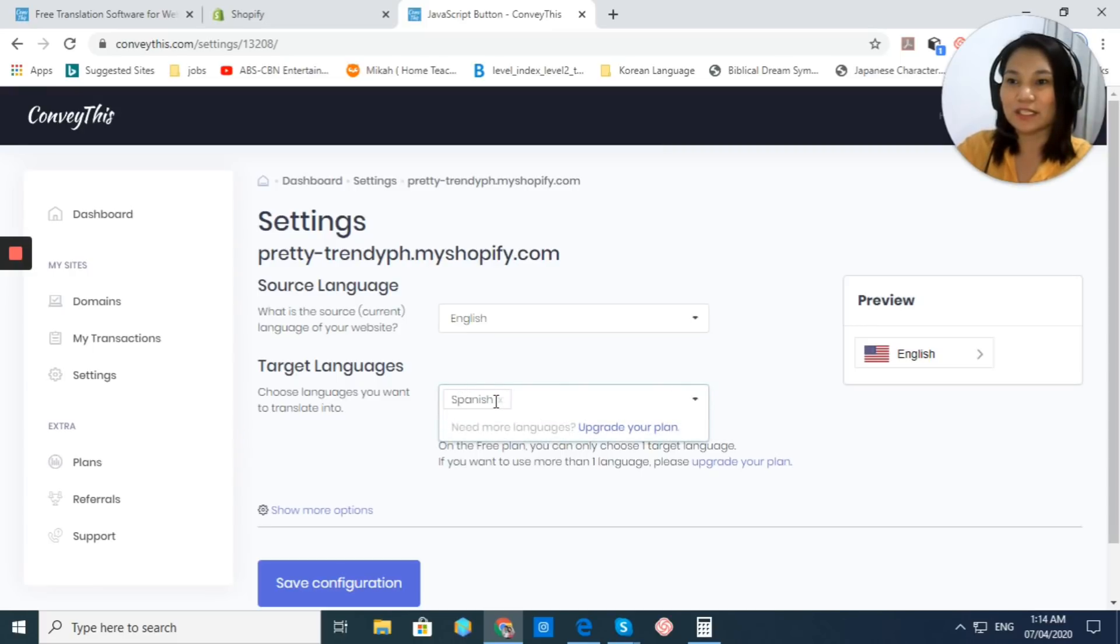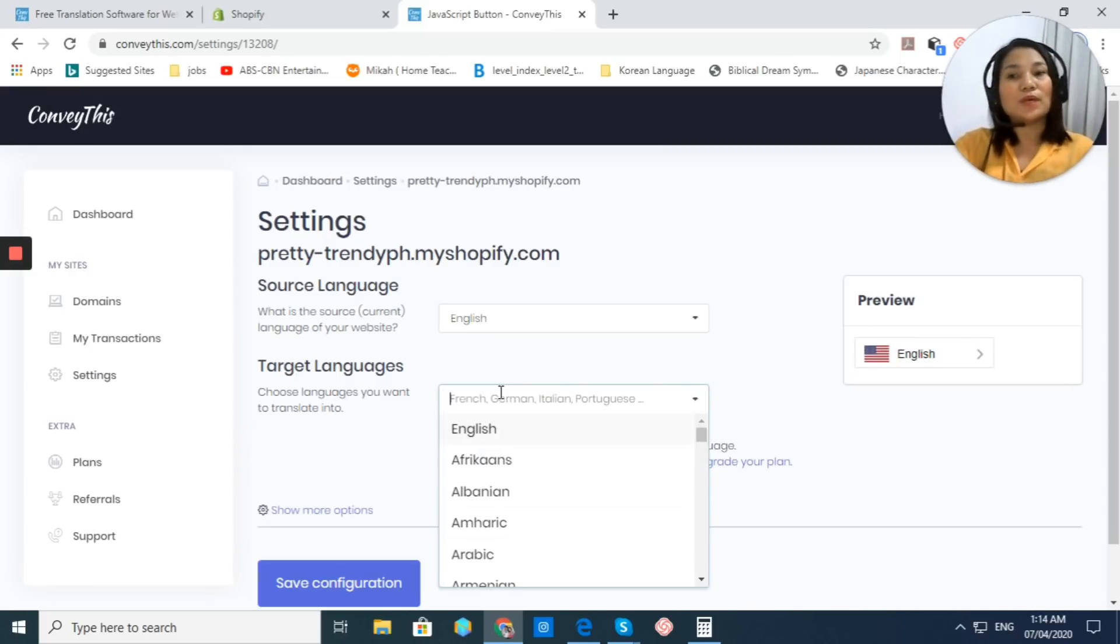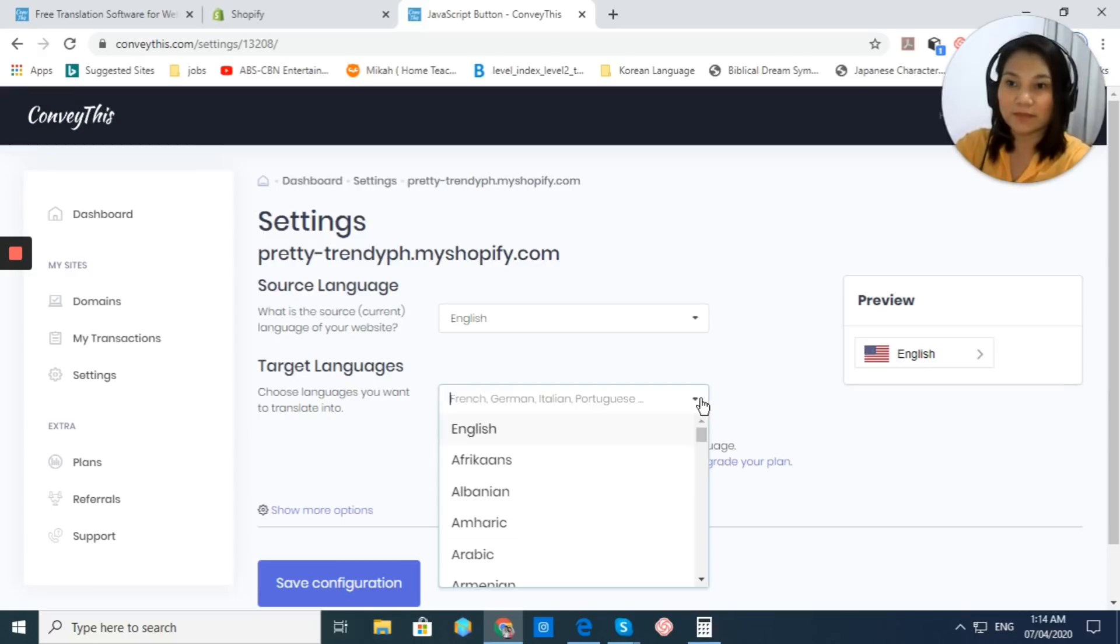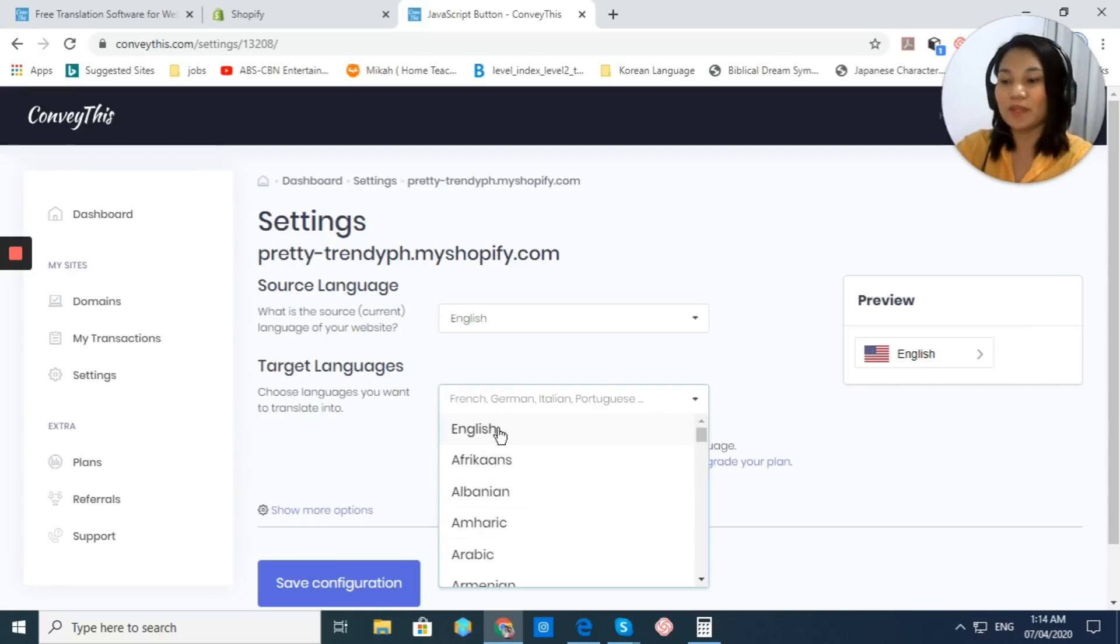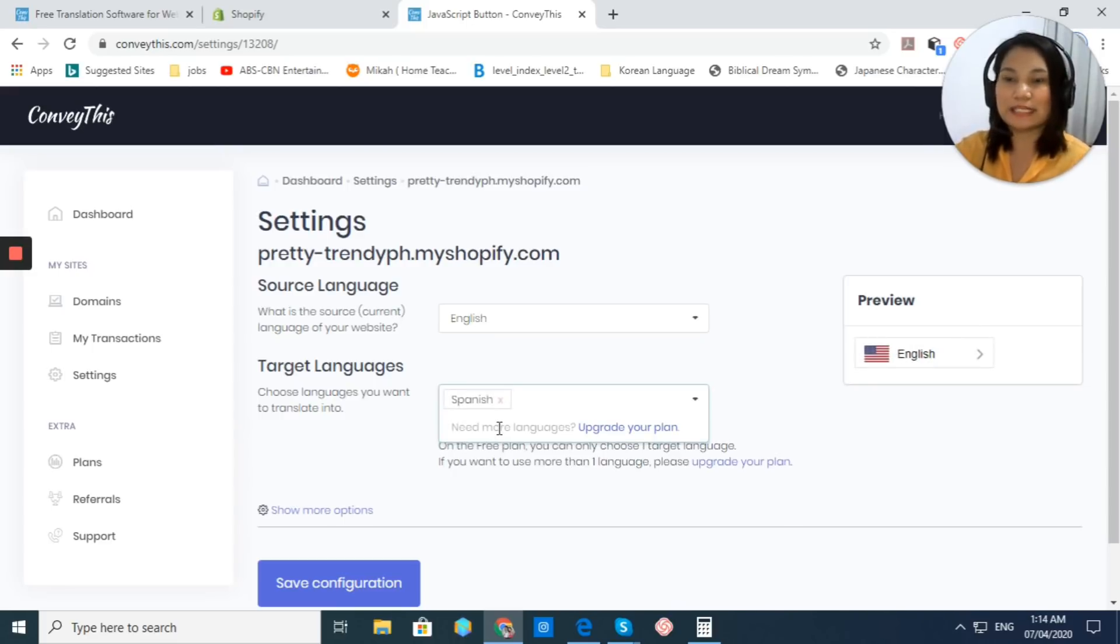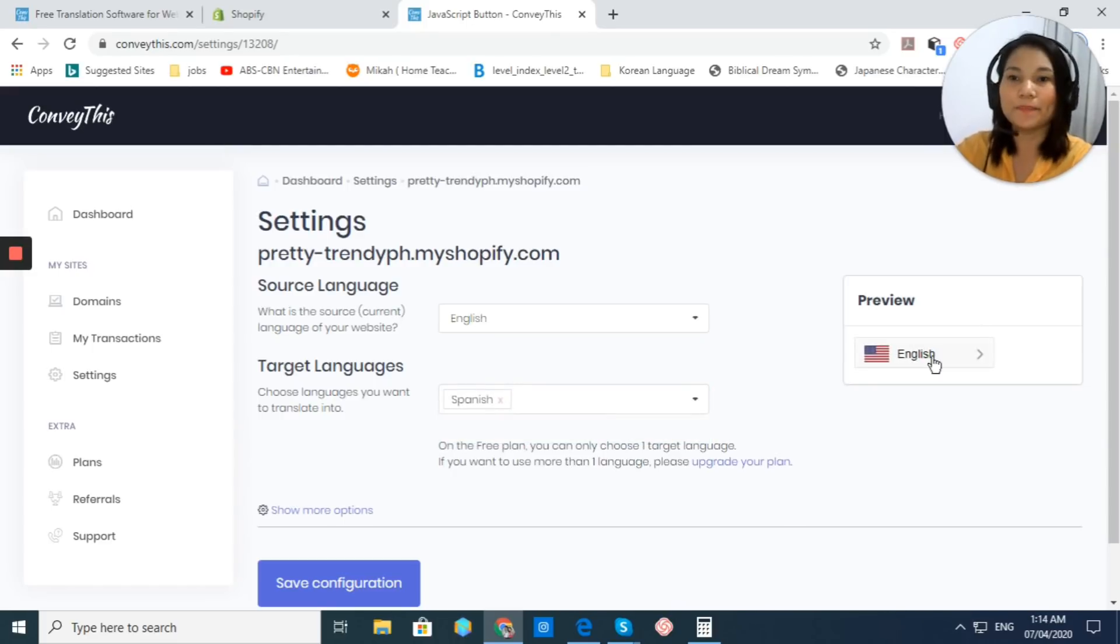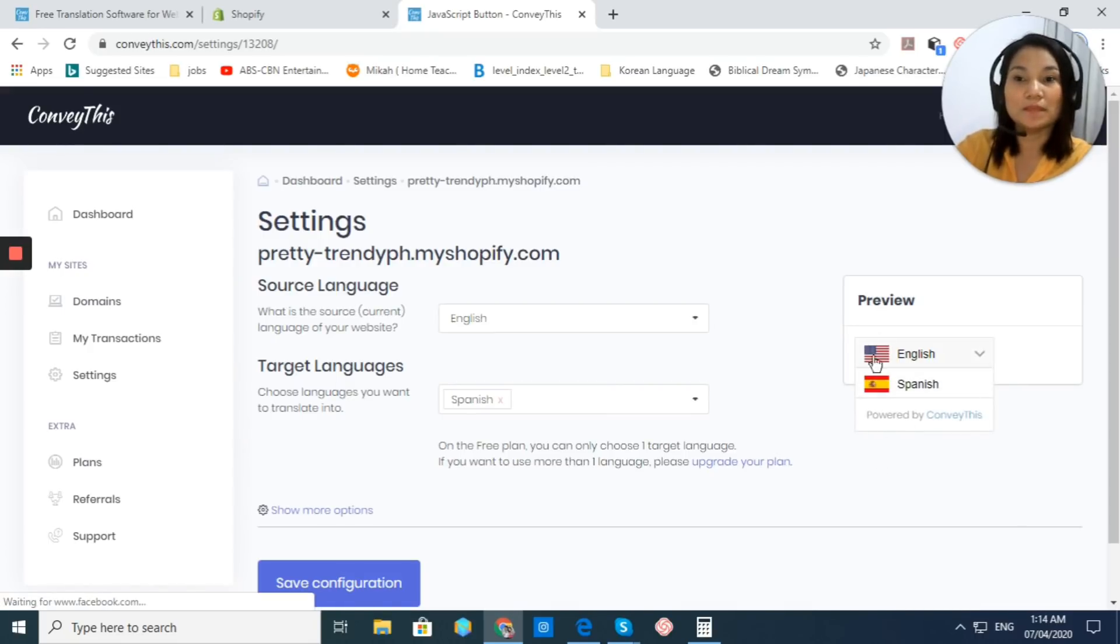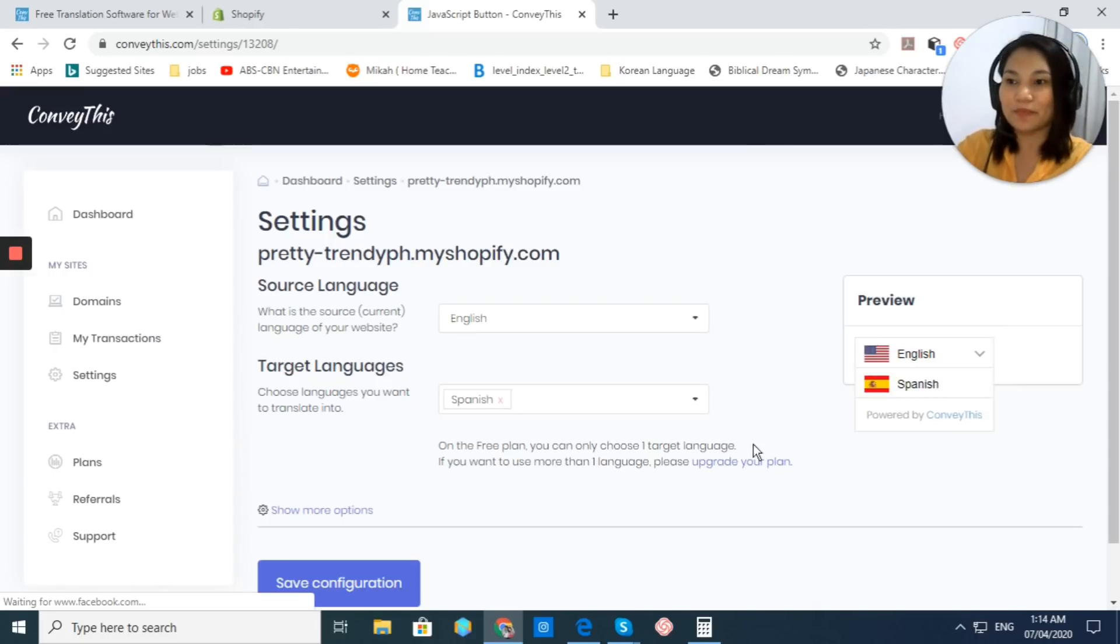We just click right here. If you want to choose a language, just click on the drop-down button right here and you can choose the language that you want. For me, I want it to be translated in Spanish. And right here, you would be able to see Spanish. This would be the preview of your button.